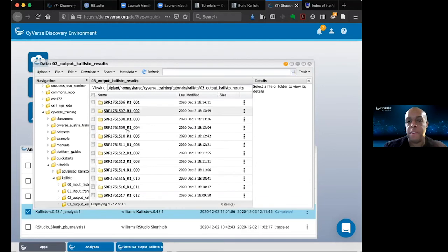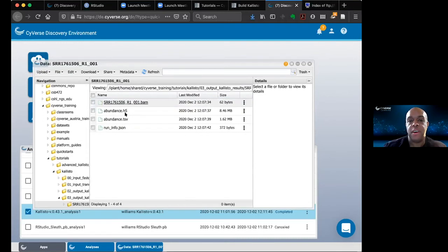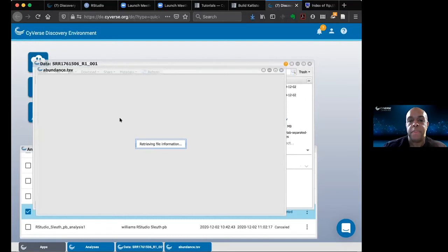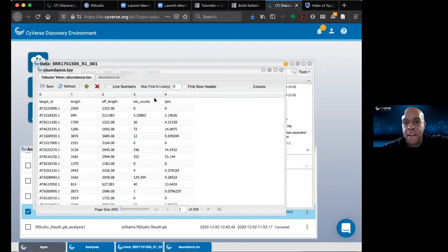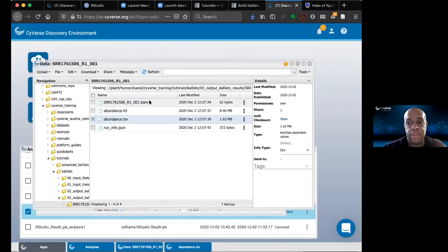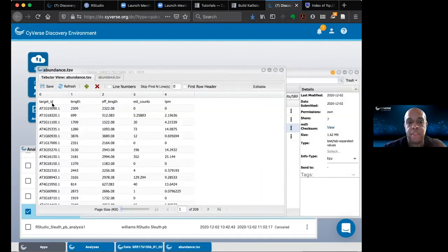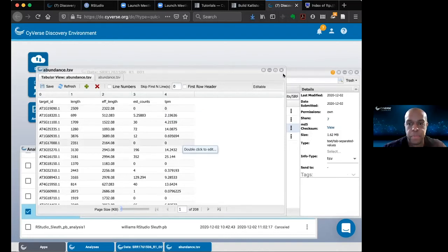For every pair of reads, you get a folder with the quantification data. Opening the abundance TSV file shows you for every transcript: the length, the number of counts, and a normalized count in transcripts per million (TPM). There is also a checkbox option to create what they call a pseudo-BAM file, if you need a BAM file for some reason.